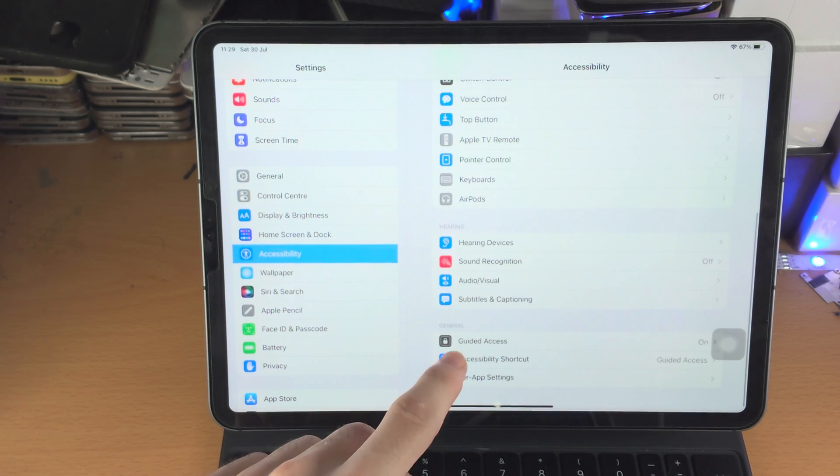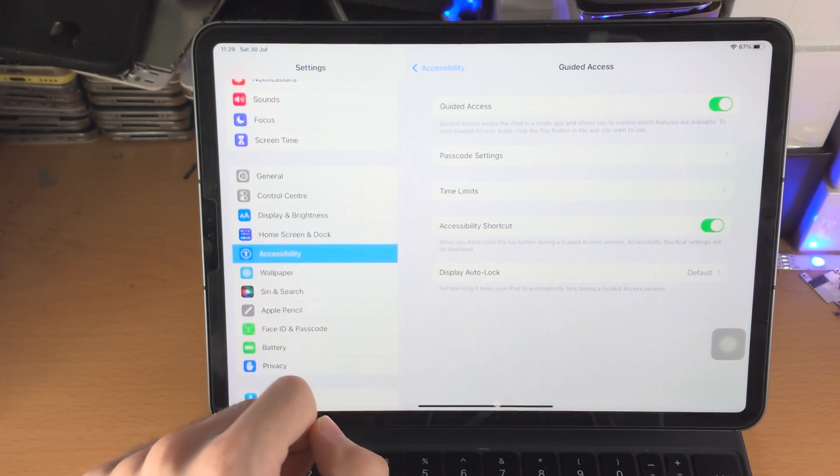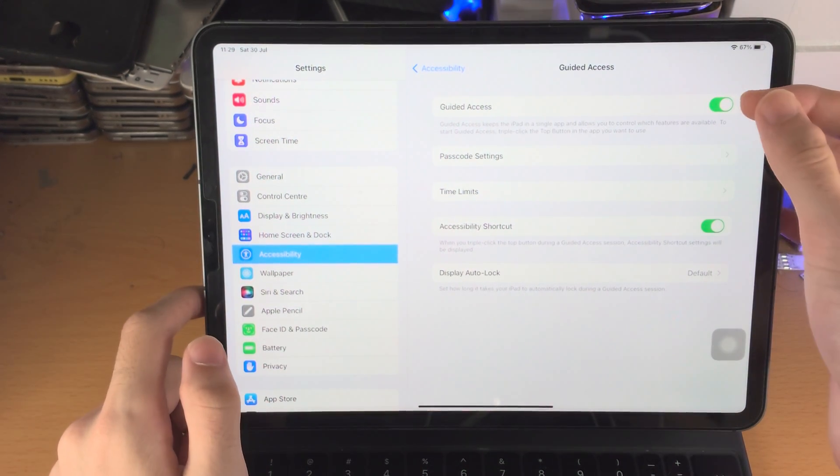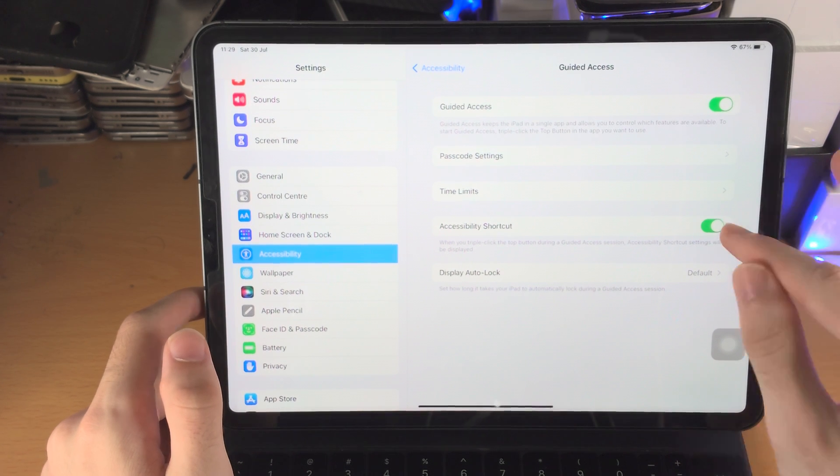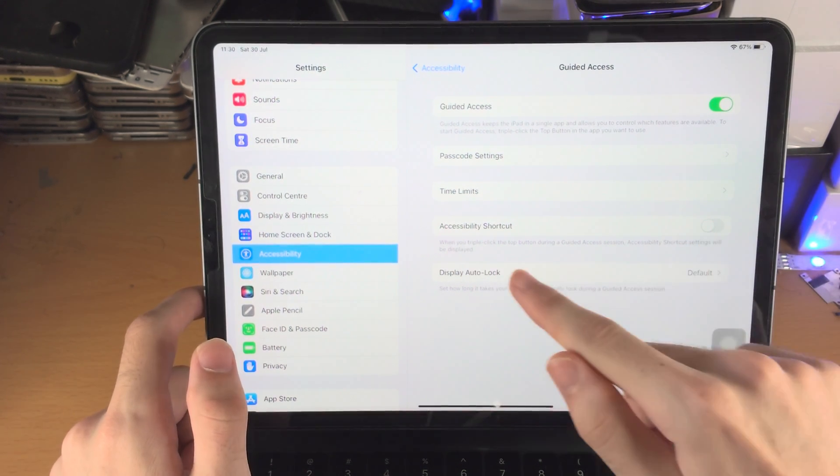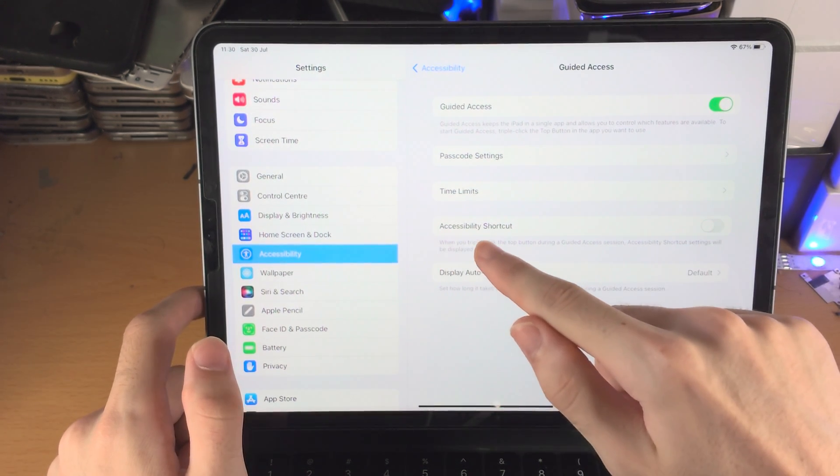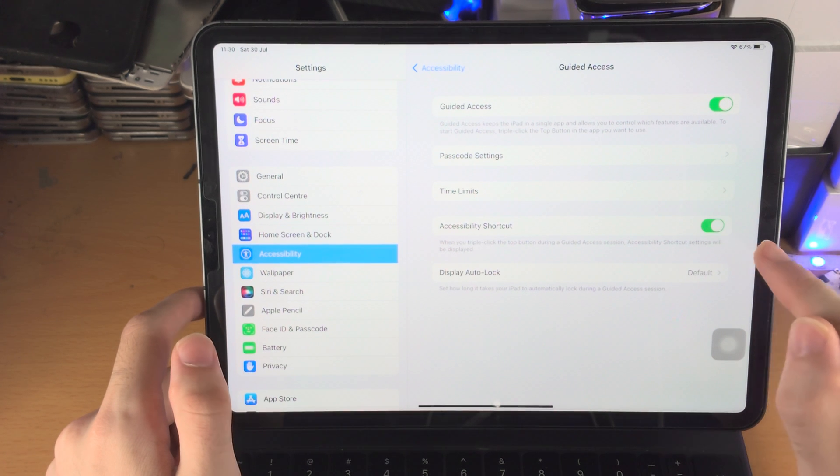Scroll to the very bottom and tap Guided Access. Of course make sure Guided Access is on, but also turn on this toggle. By default it'll be off. You see here Accessibility Shortcut, you just want to turn this one on.